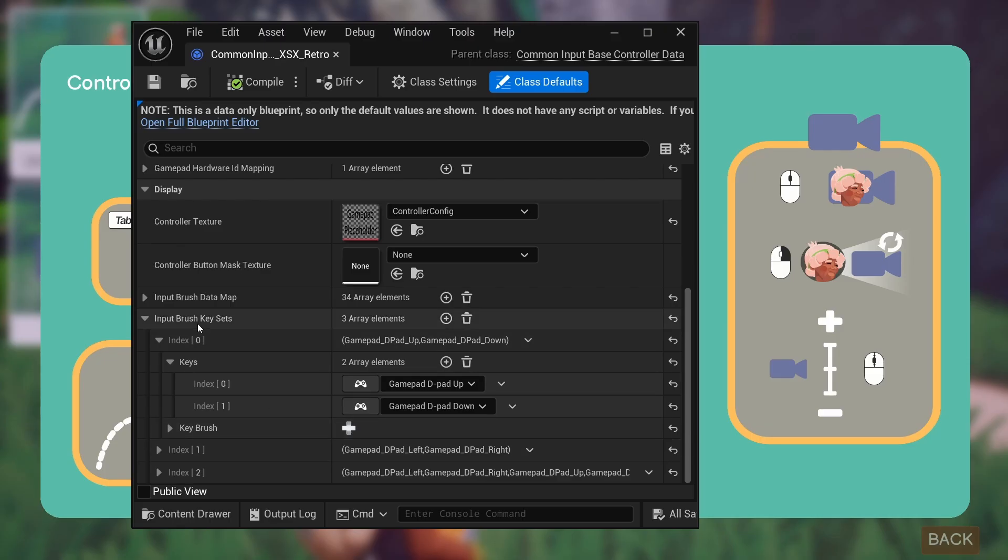I was mostly curious to find out how it used to work, and then I fixed it to be able to work with enhanced inputs.